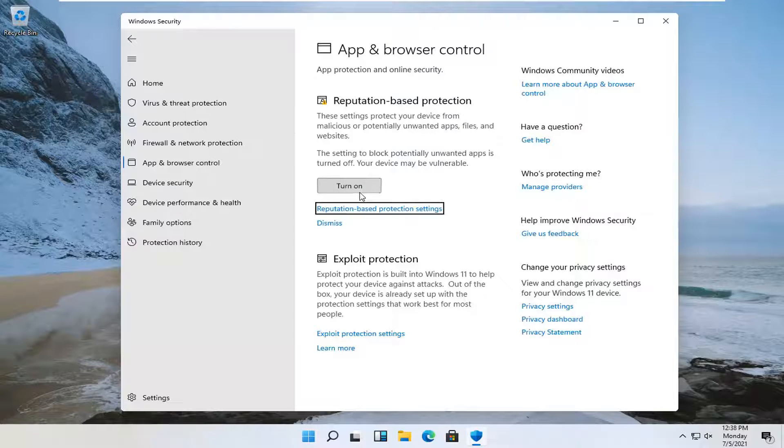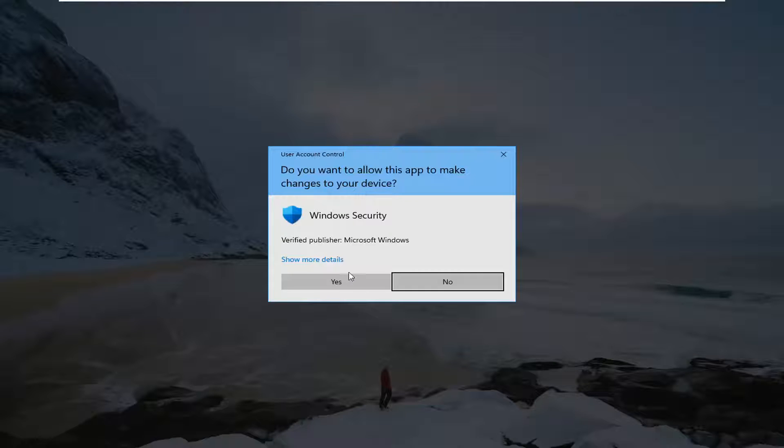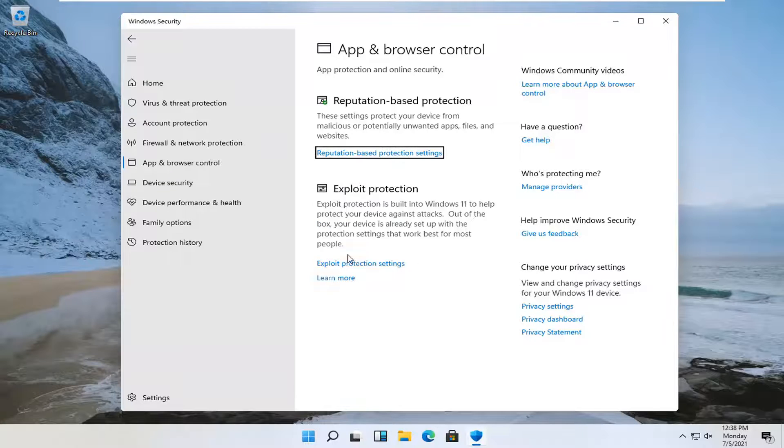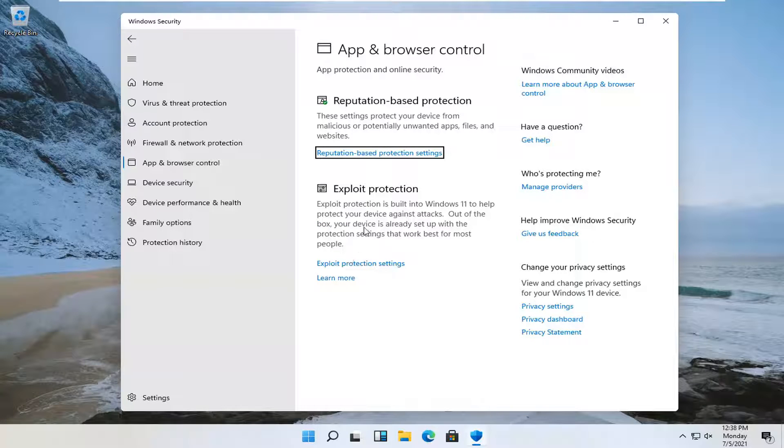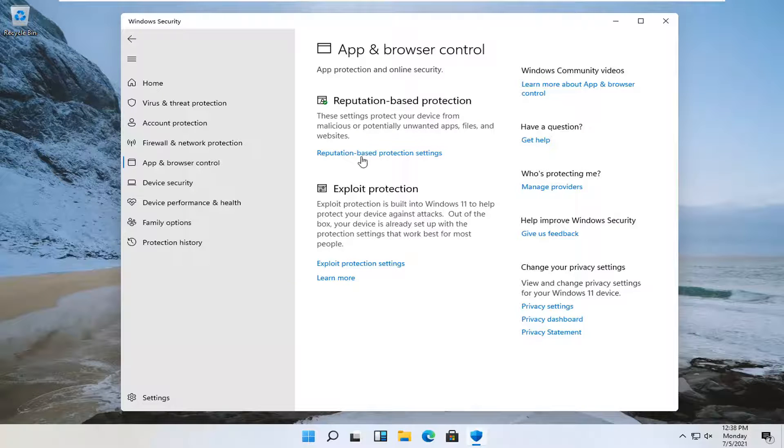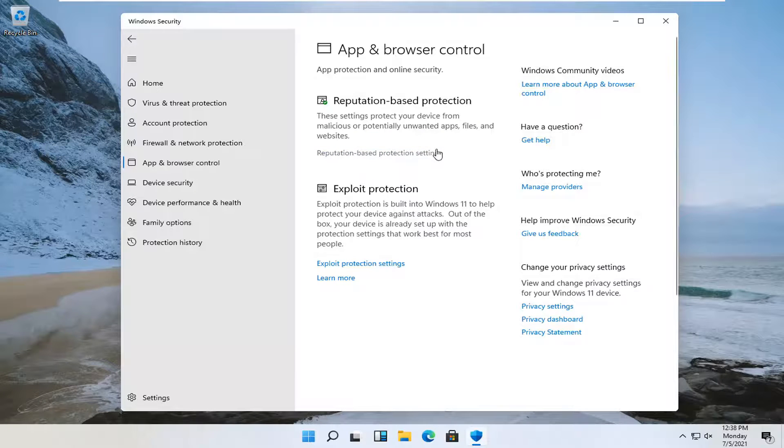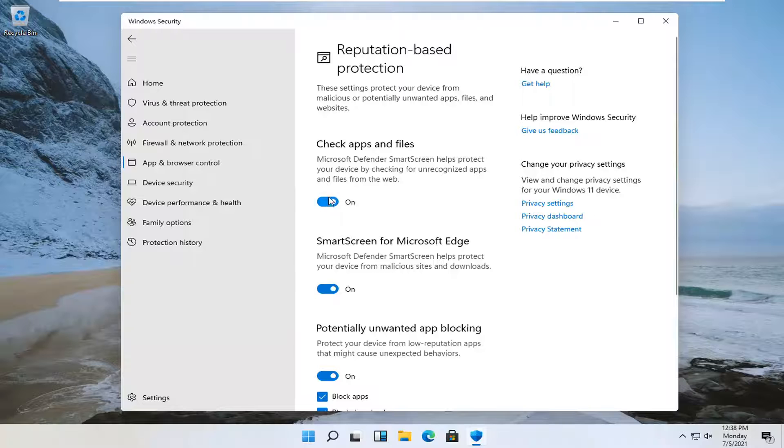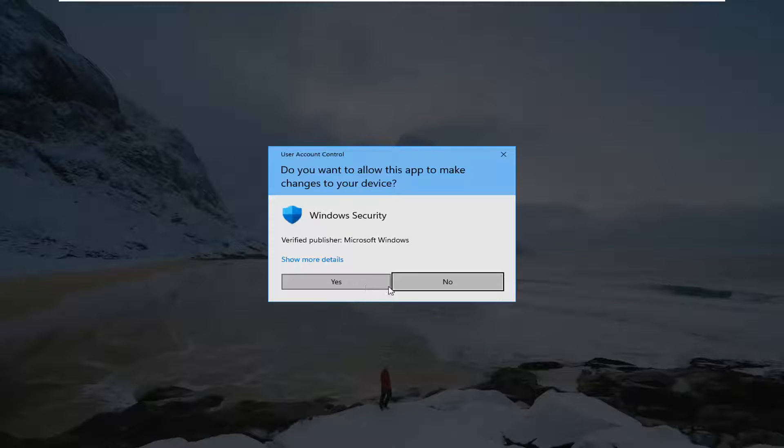We're going to select turn on and select yes. That's pretty much it for how to do that. If you ever want to turn it off, just click on reputation based protection settings and toggle it to the off position for all of them.